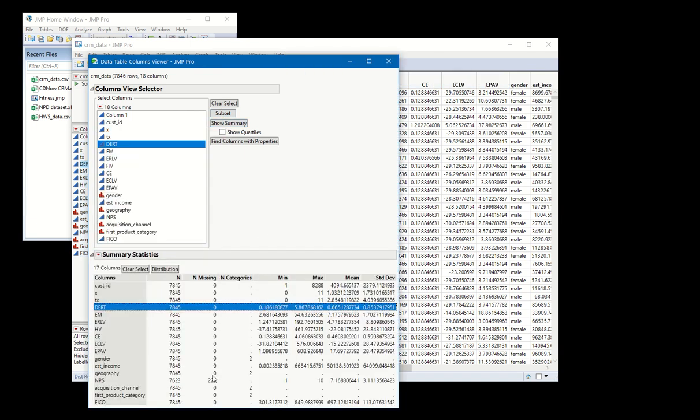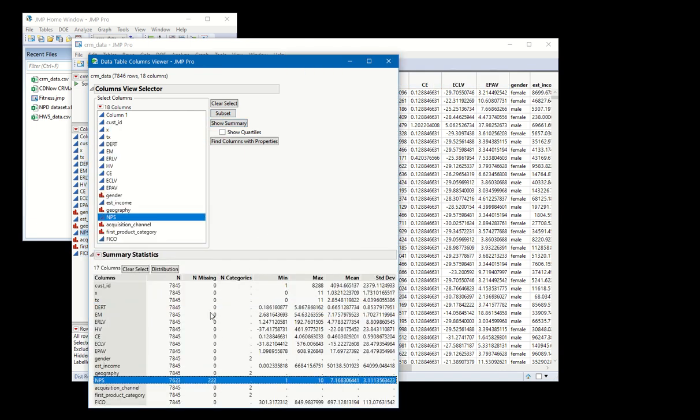What this does is it shows you for each of your variables the number of data points that are missing and the total number of data points there are for each of your variables. This allows you to see the number of missing data points for each variable individually.